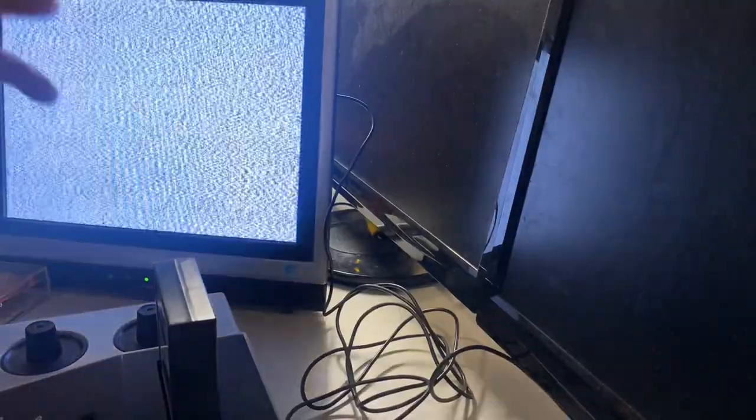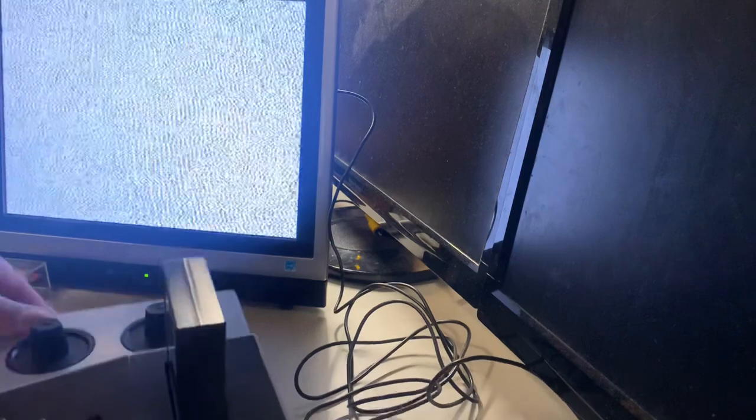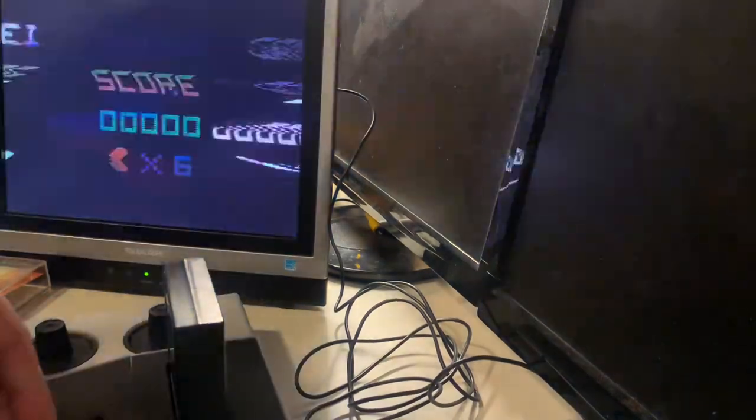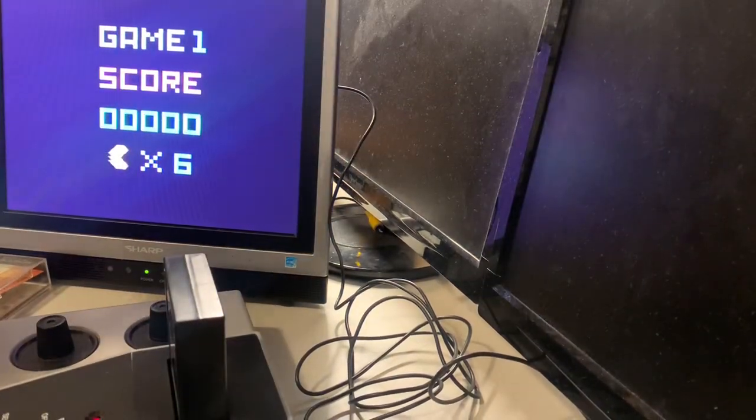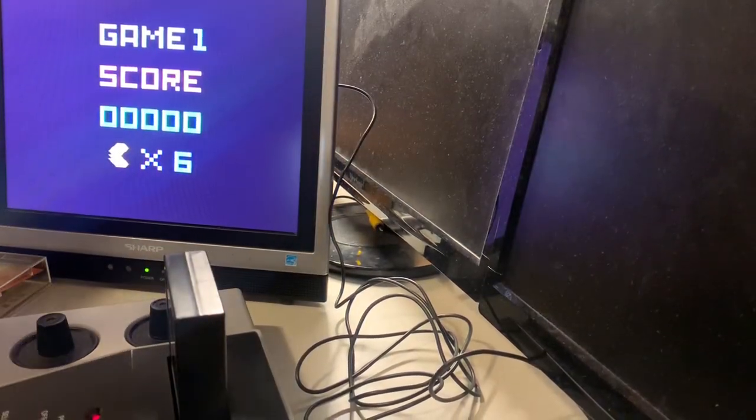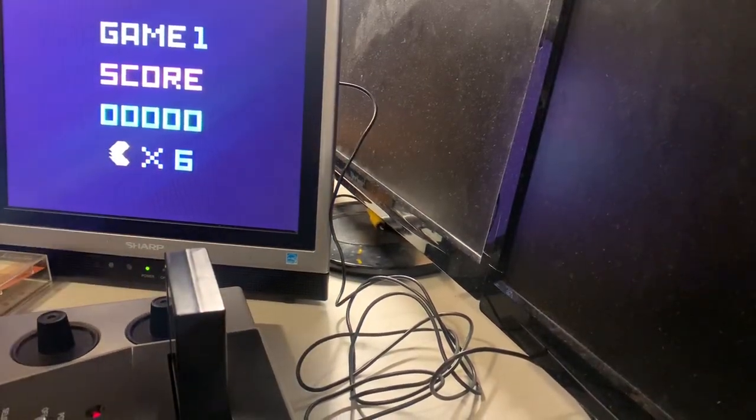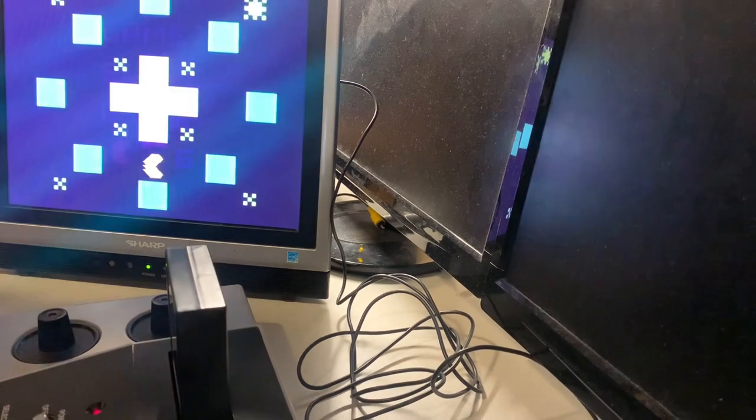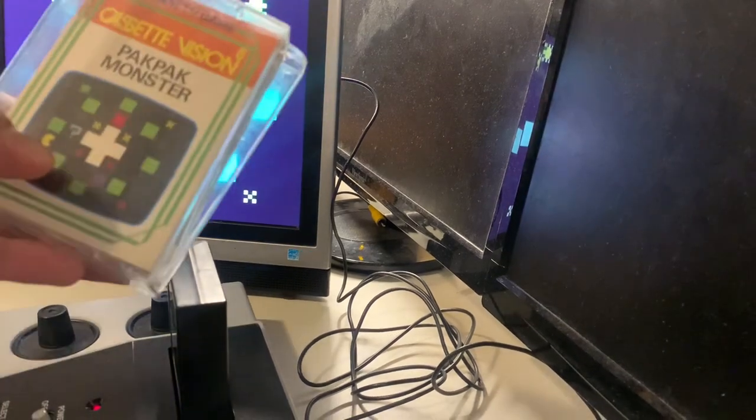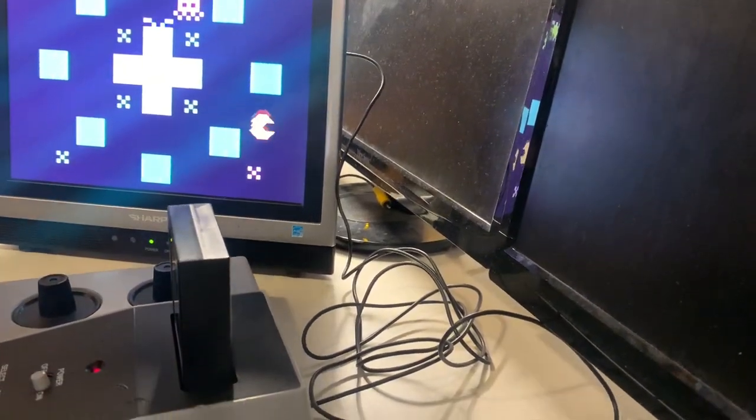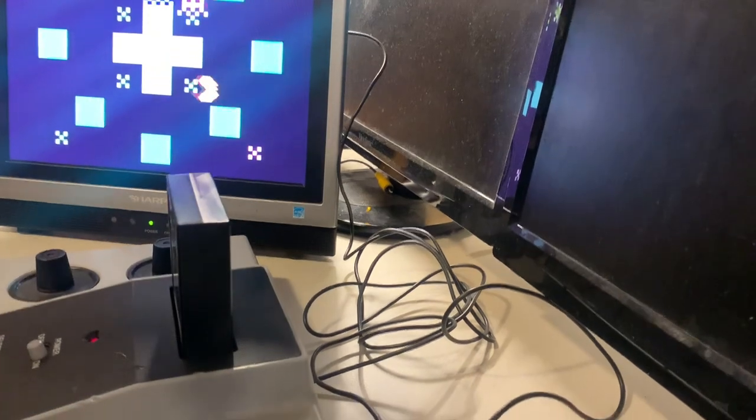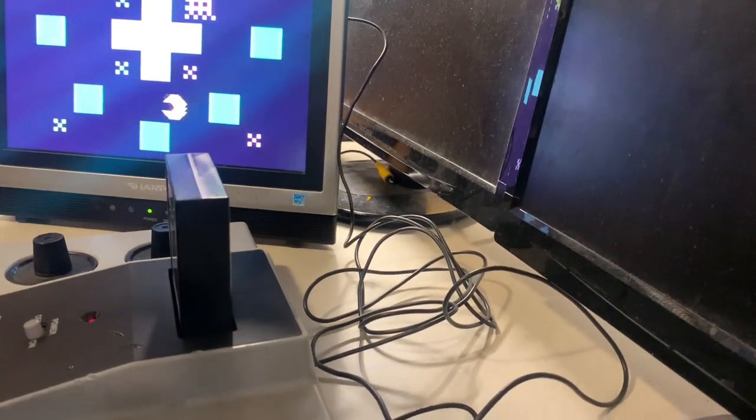All right, so we have this going now. Only thing is the sound is still staticky, but again, this is Pack Pack Monster here and then you press start here.